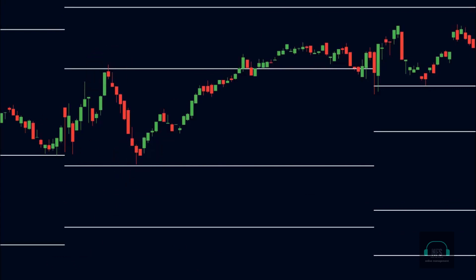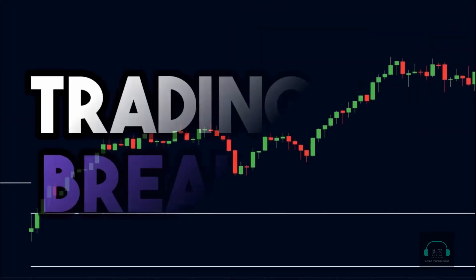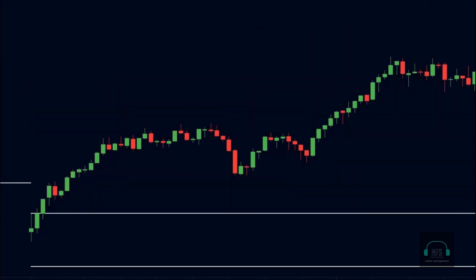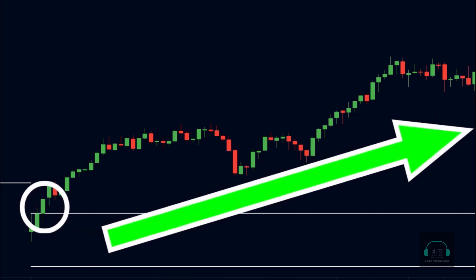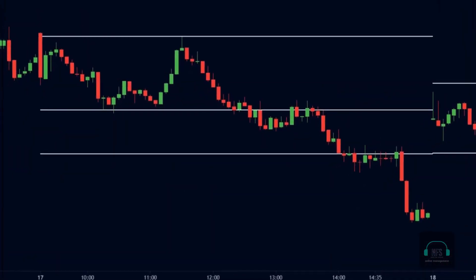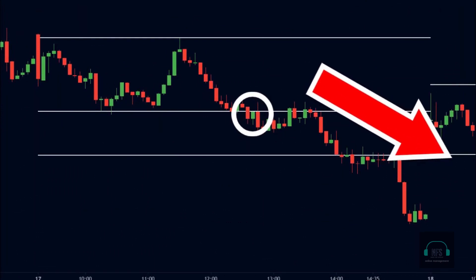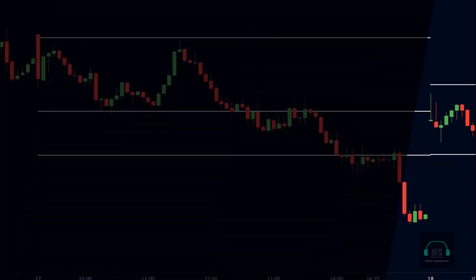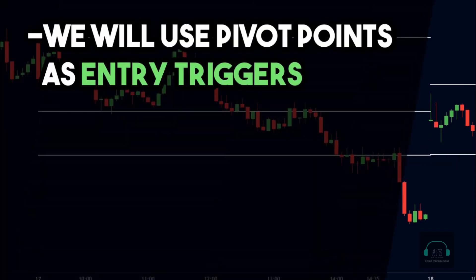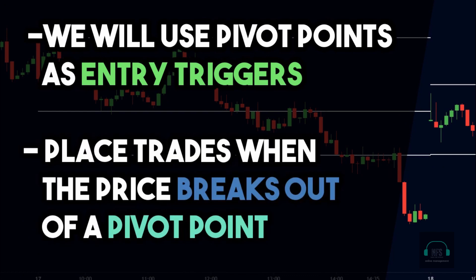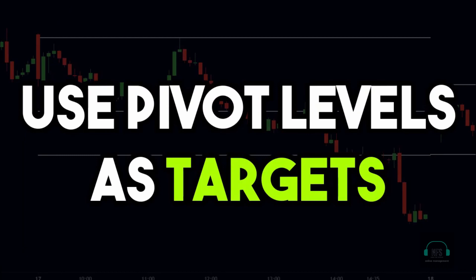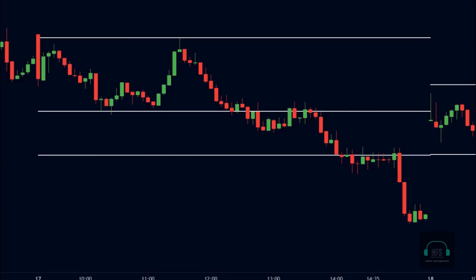Oftentimes, pivot points can act as support and resistance levels — the price can reverse after hitting these levels. Another way of trading pivot points is by trading breakouts: whenever the price breaks above a pivot point, it signals strong bullish momentum. Similarly, when the price breaks below a pivot point, it indicates bearish momentum. We will use pivot points as entry triggers, placing a trade when the price breaks out of a pivot level, and we will also use pivot levels as our targets.